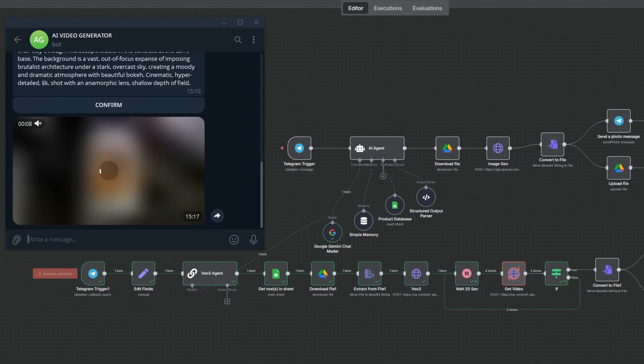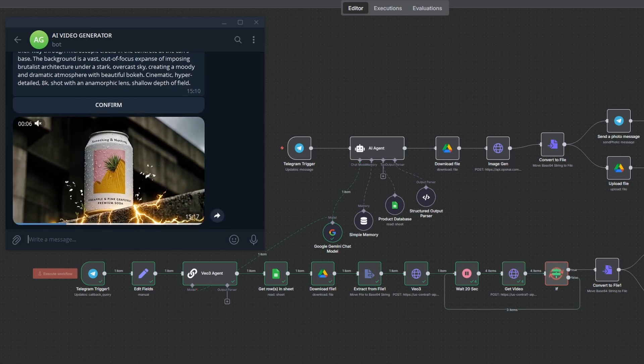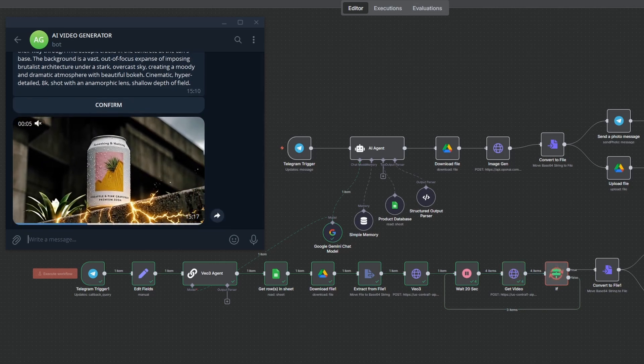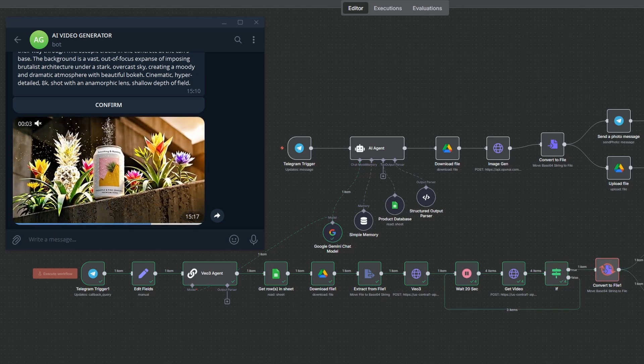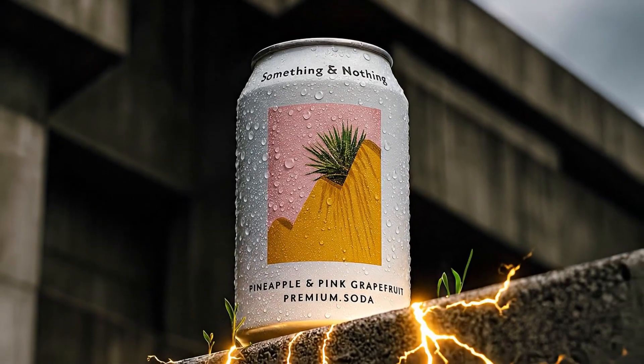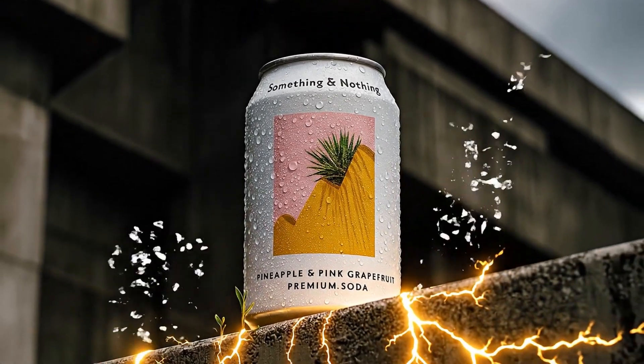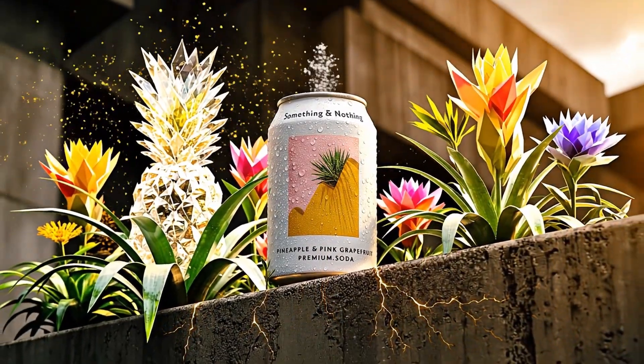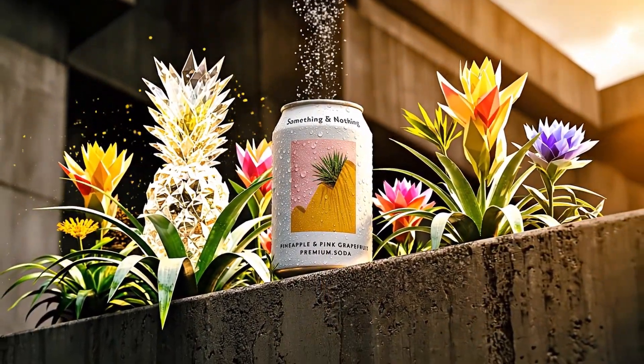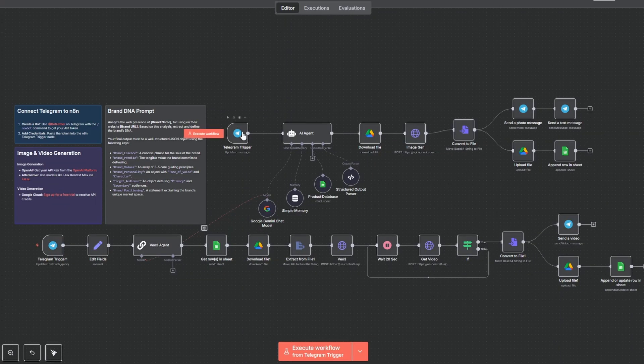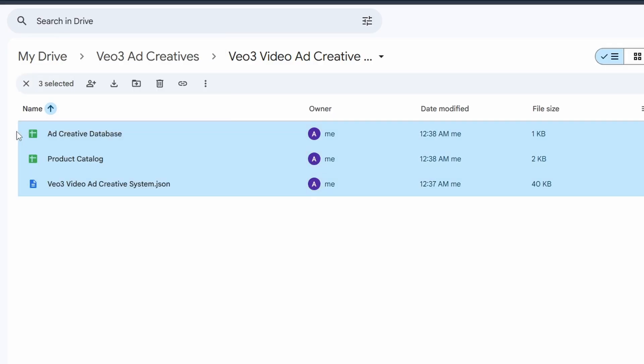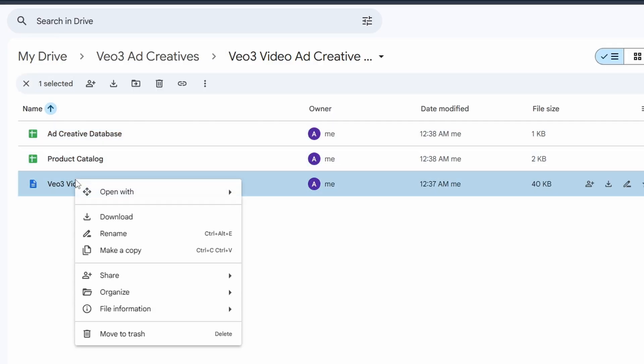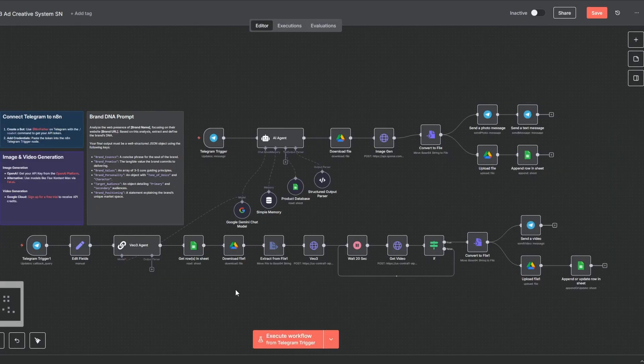And here we have the final output, a scroll-stopping ad created fully automated with professional grade quality control built right in. To get this system running in minutes, the complete NNN workflow and setup guide are in my free builders library. Click the link in the description to grab it now. If this video was helpful, please like and subscribe and thank you so much for watching. Let me know in the comments if any questions come up.